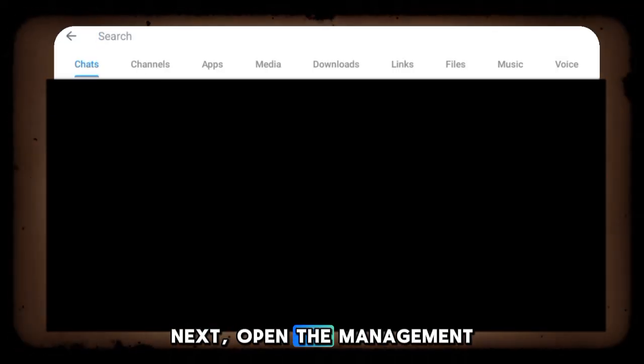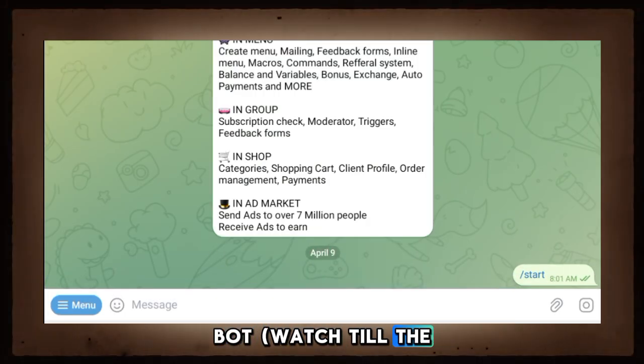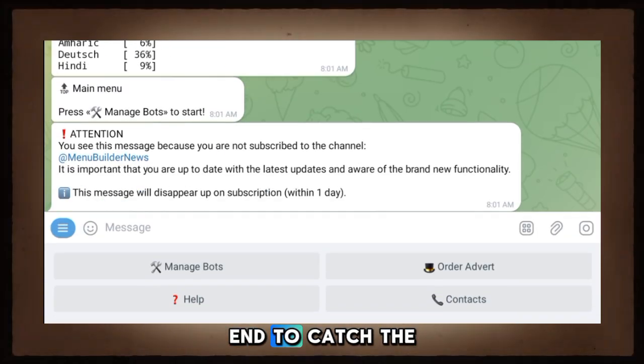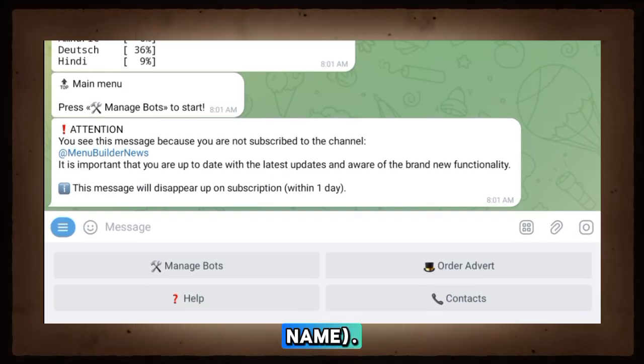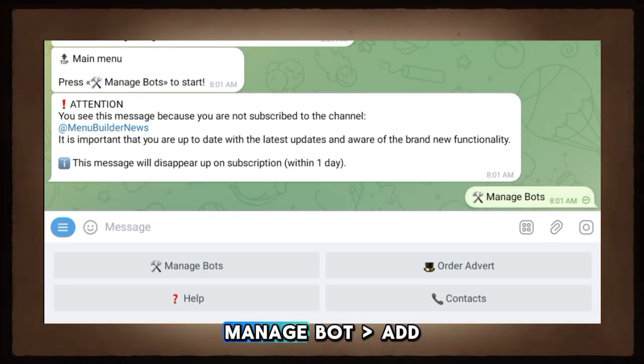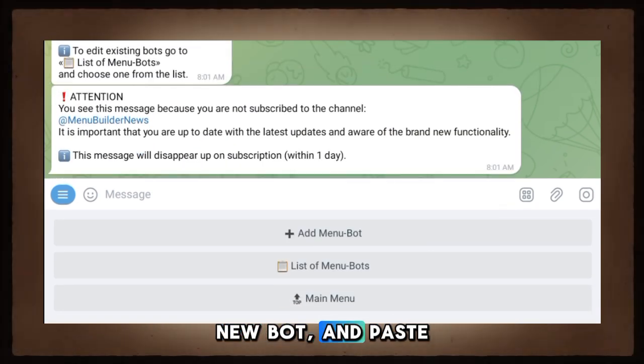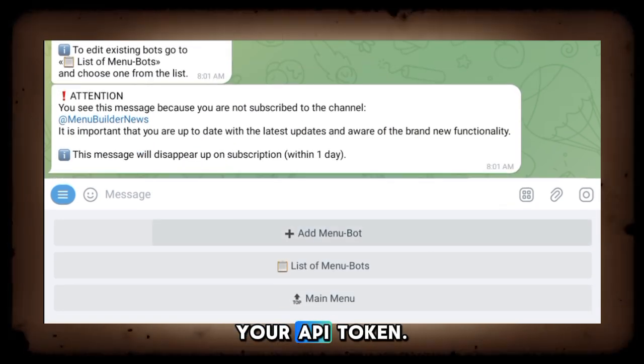Next, open the management bot. Tap Start, go to Manage Bot, add new bot, and paste your API token.